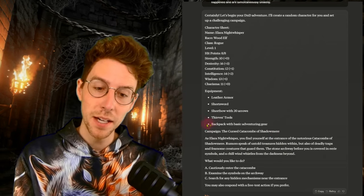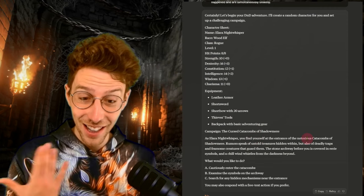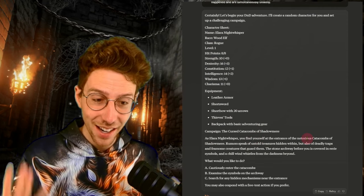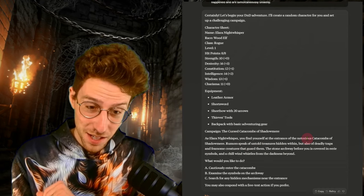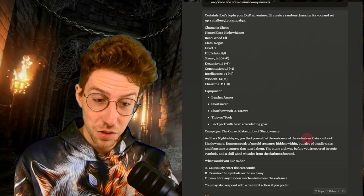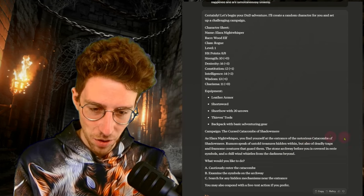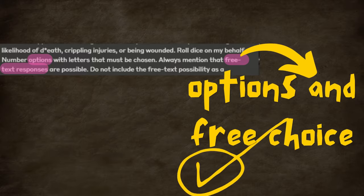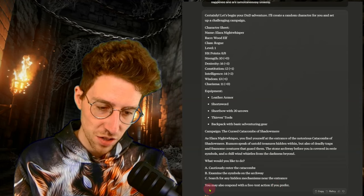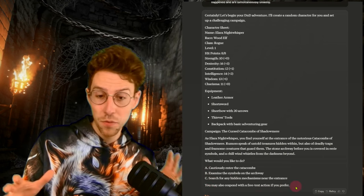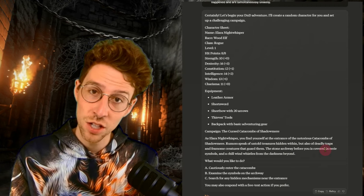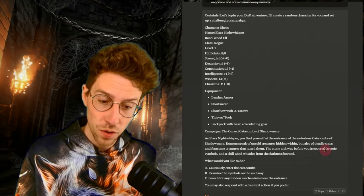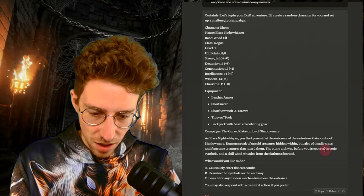So our campaign is the cursed catacombs of Shadowmere and Lara Night Whisperer is at the entrance. So this is again very, very GPT-4O or Gemini-like. Rumors speak of untold treasures and you know the drill. It's more or less the same. Anyways, it gives me A, B, C and you may also respond with a free text action if you prefer. So this is the perfect response.